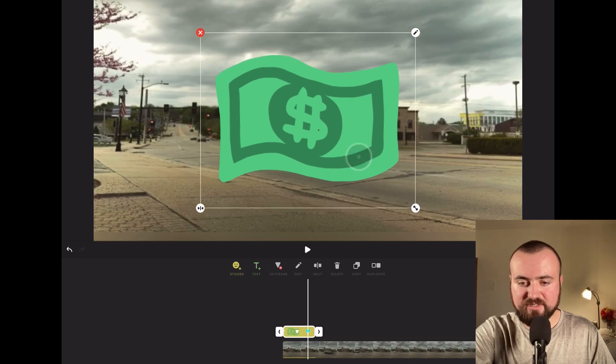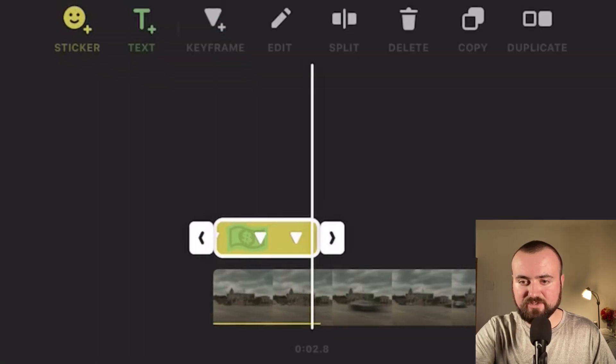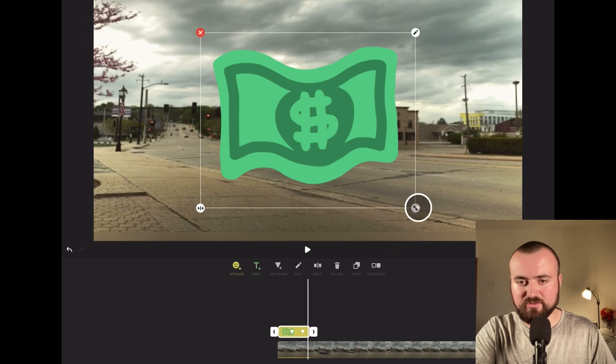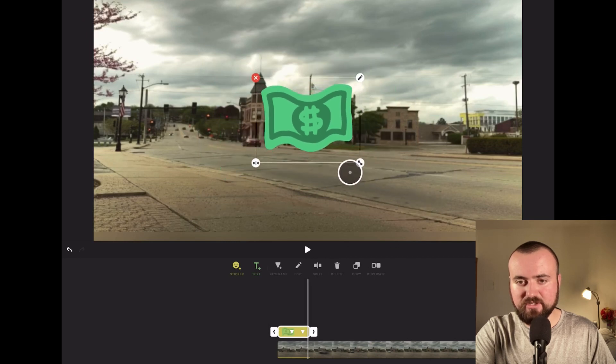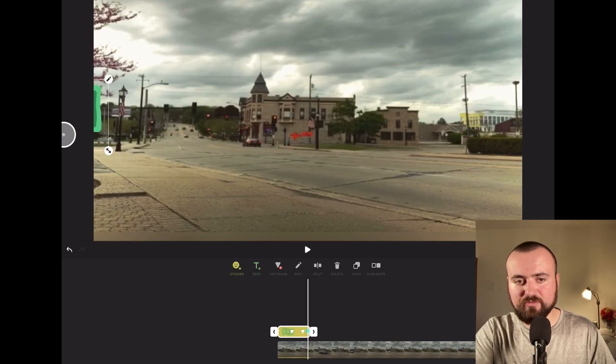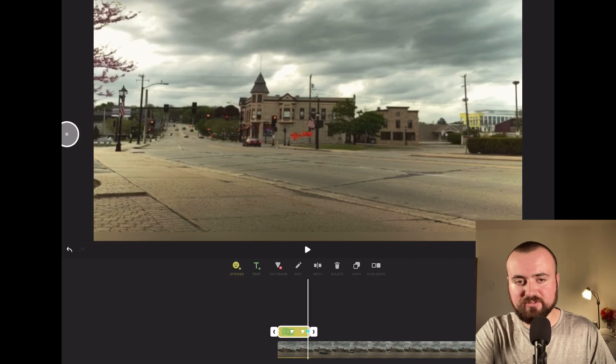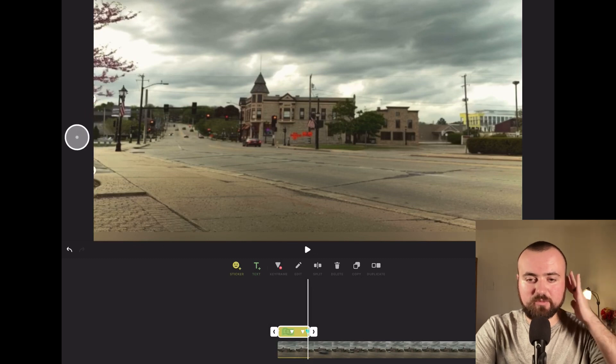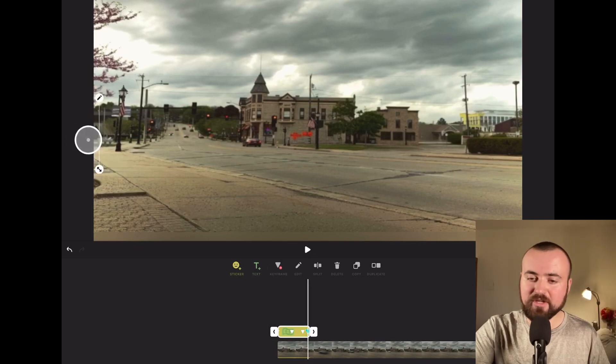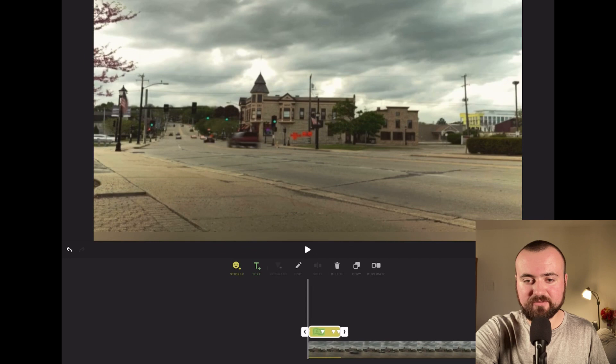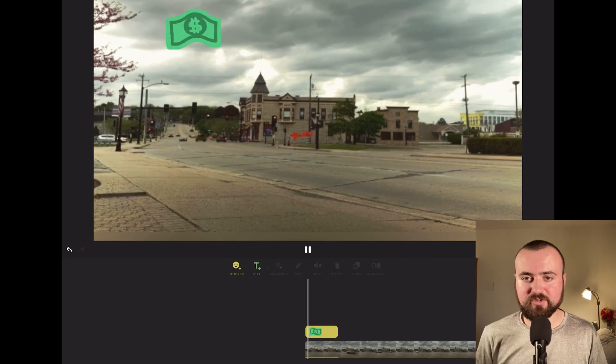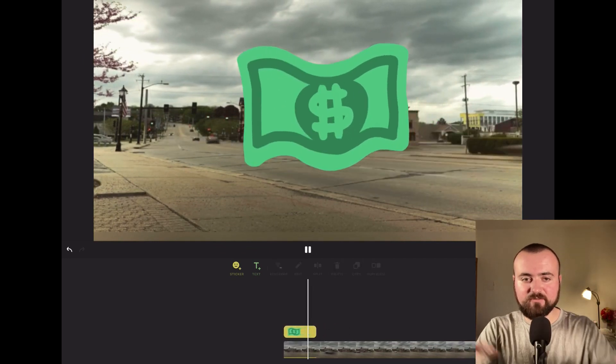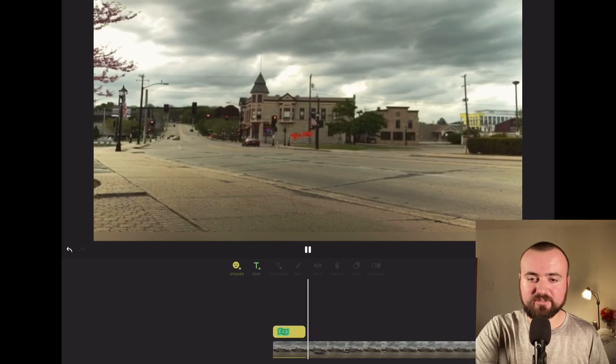Then right at the end, it's going to shrink down, and we're going to scroll it almost off the screen so it flies right off. Now when we click play, it goes across, expands, and flies off the screen.